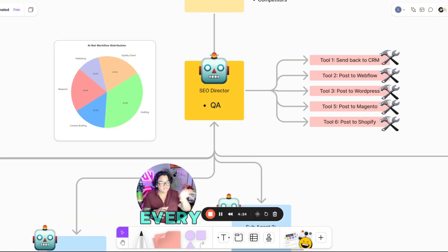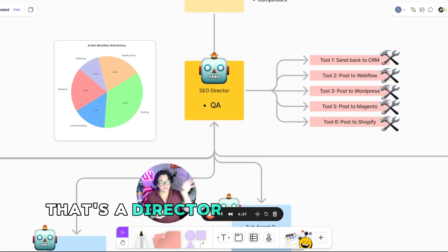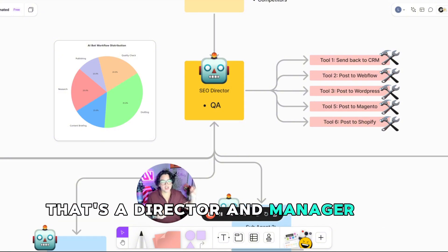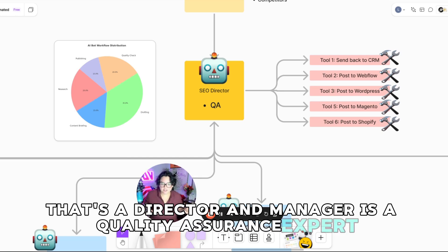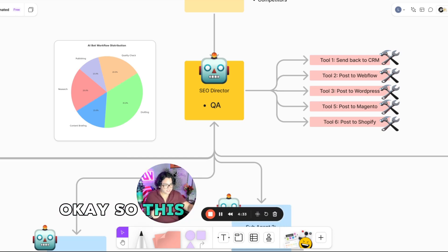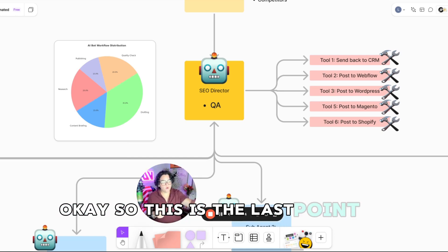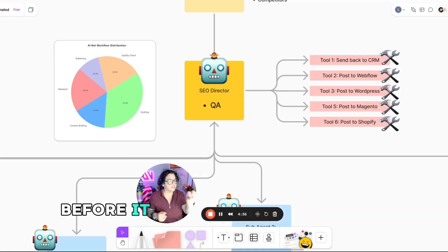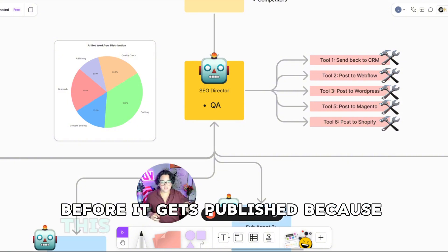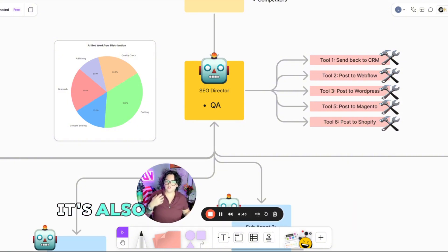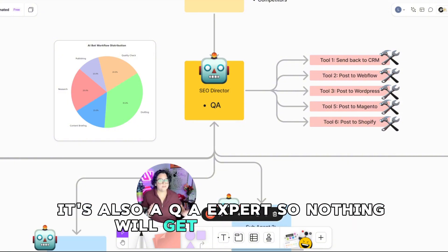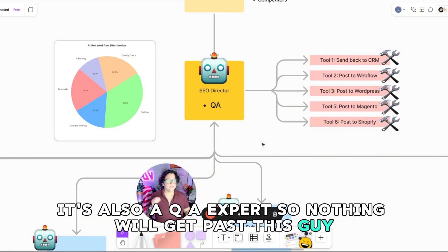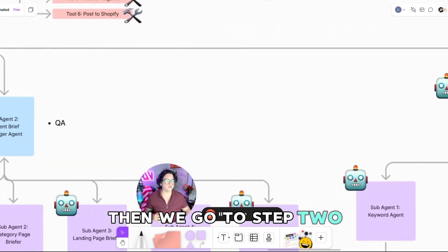Every single bot that's a director and manager is a quality assurance expert, okay? So this is the last point of quality assurance before it gets published, because this is also your publishing bot. It's also a QA expert, so nothing will get past this guy. Then we go to step two.